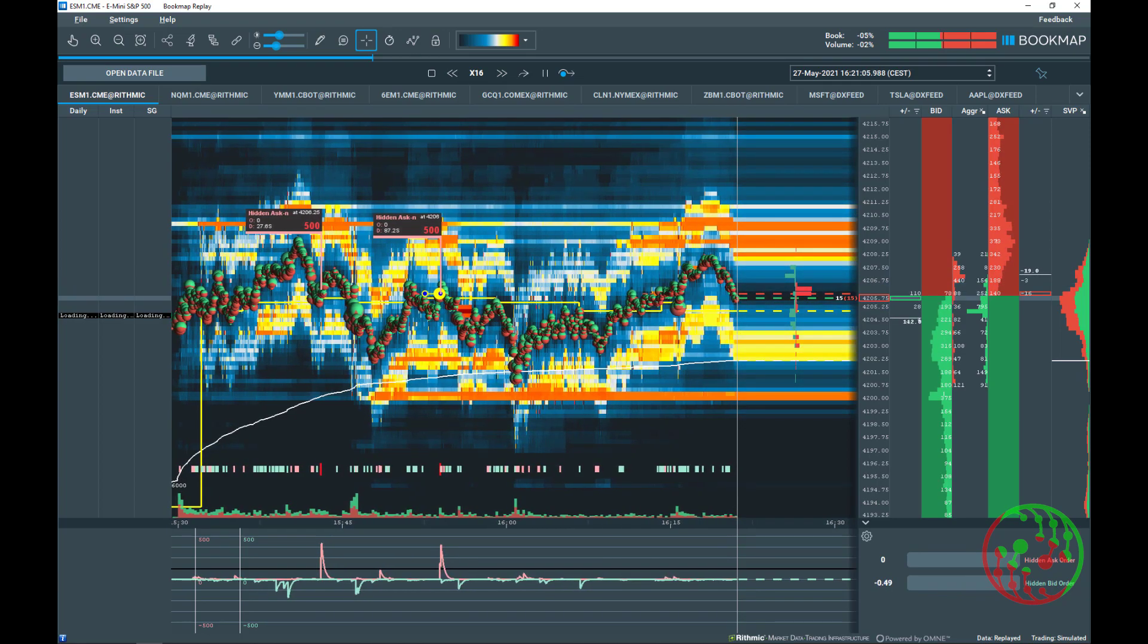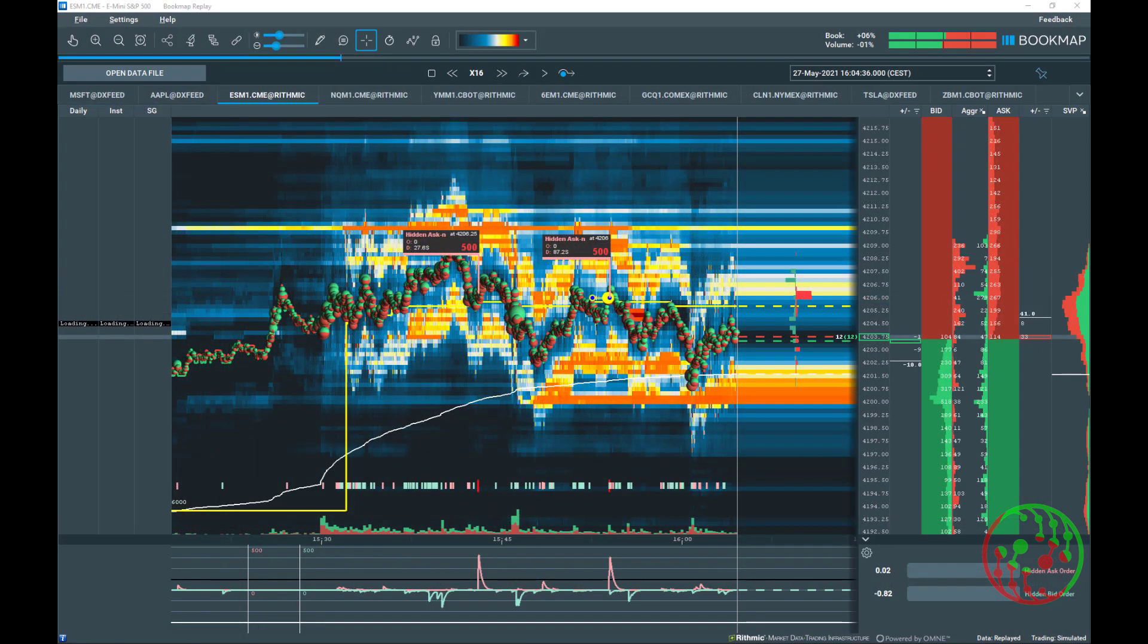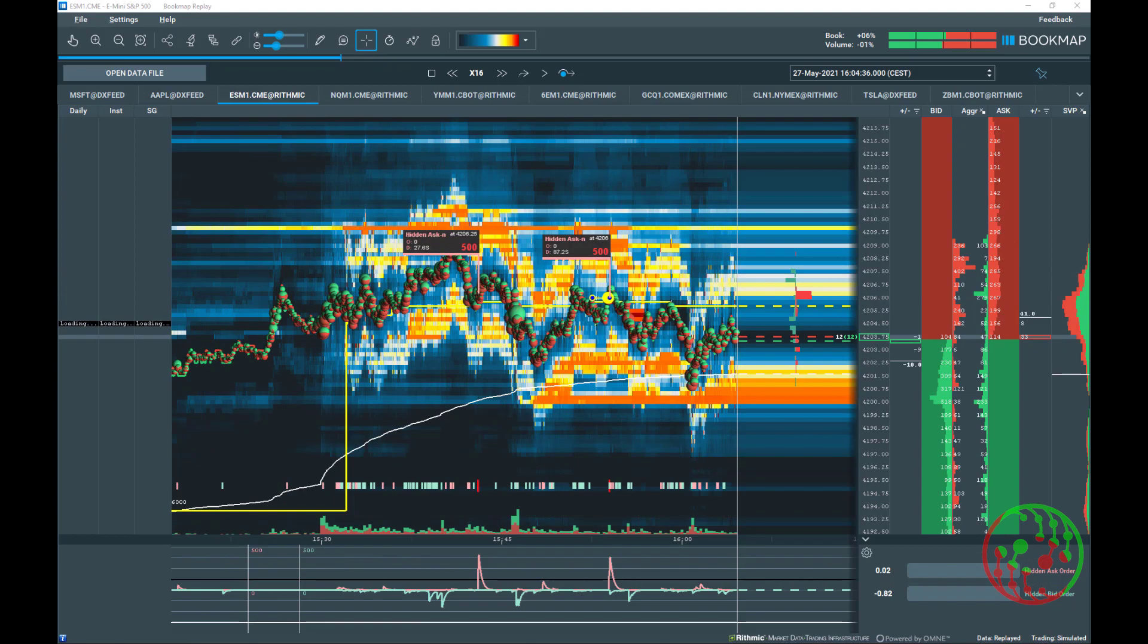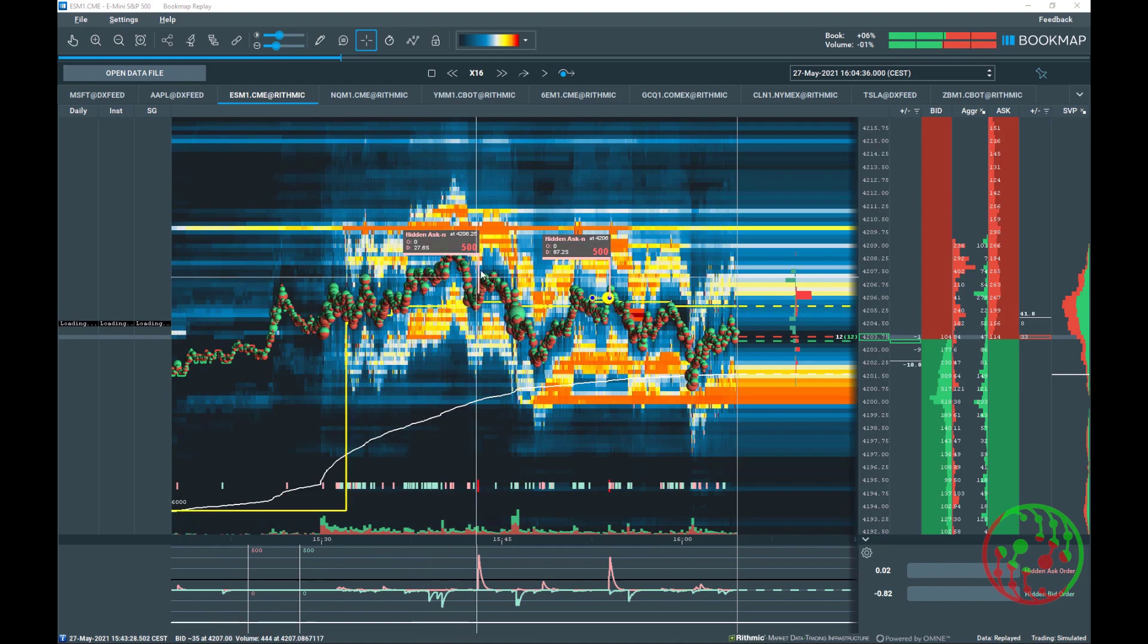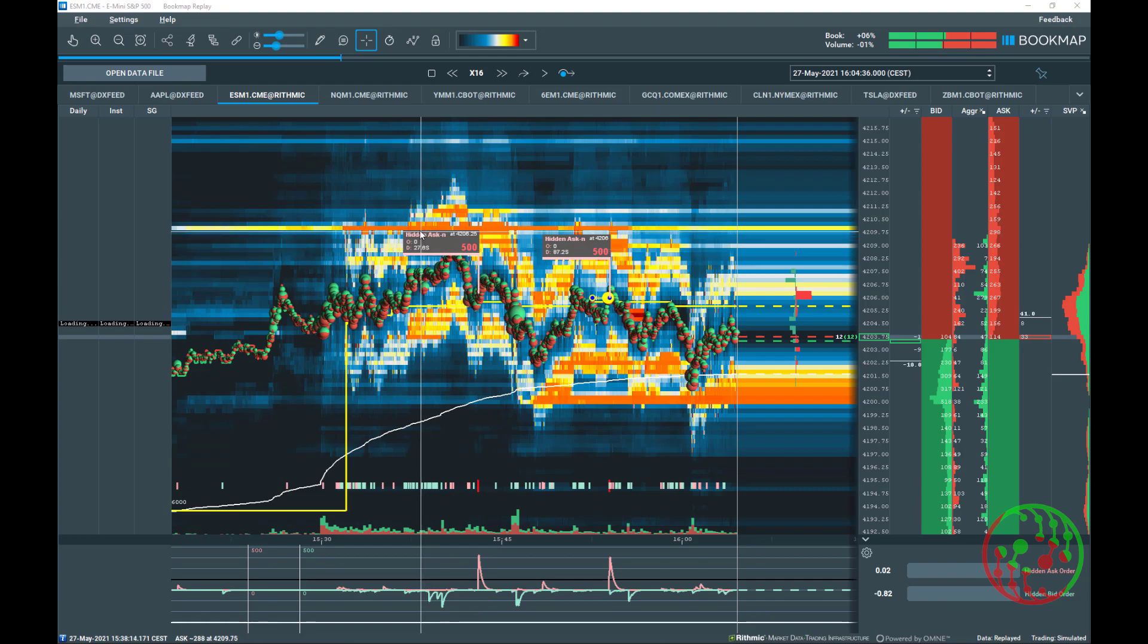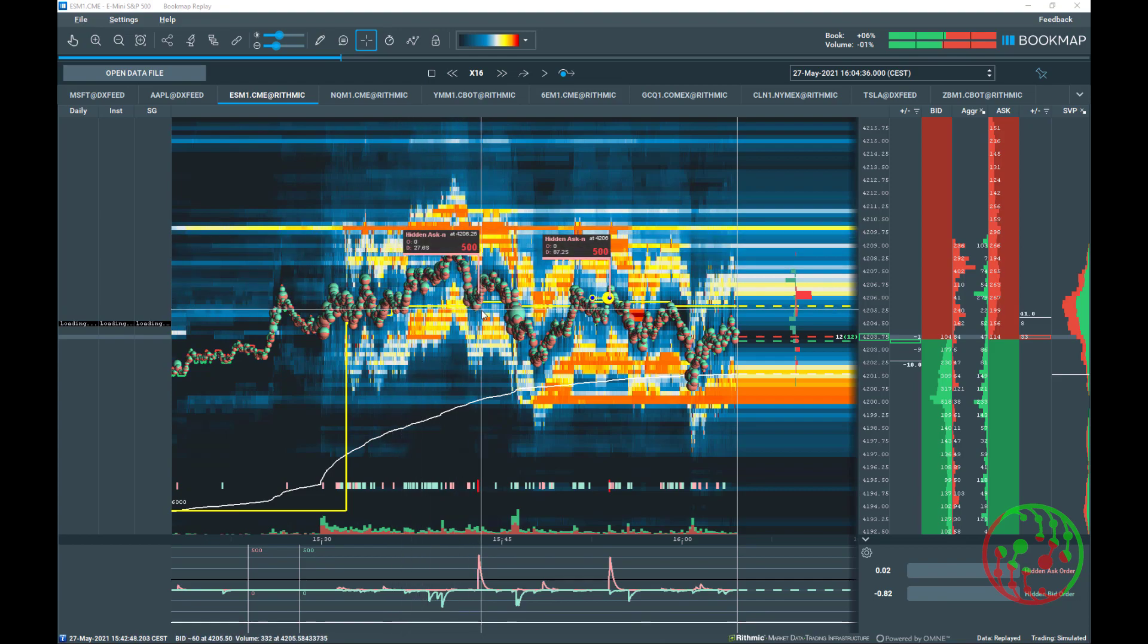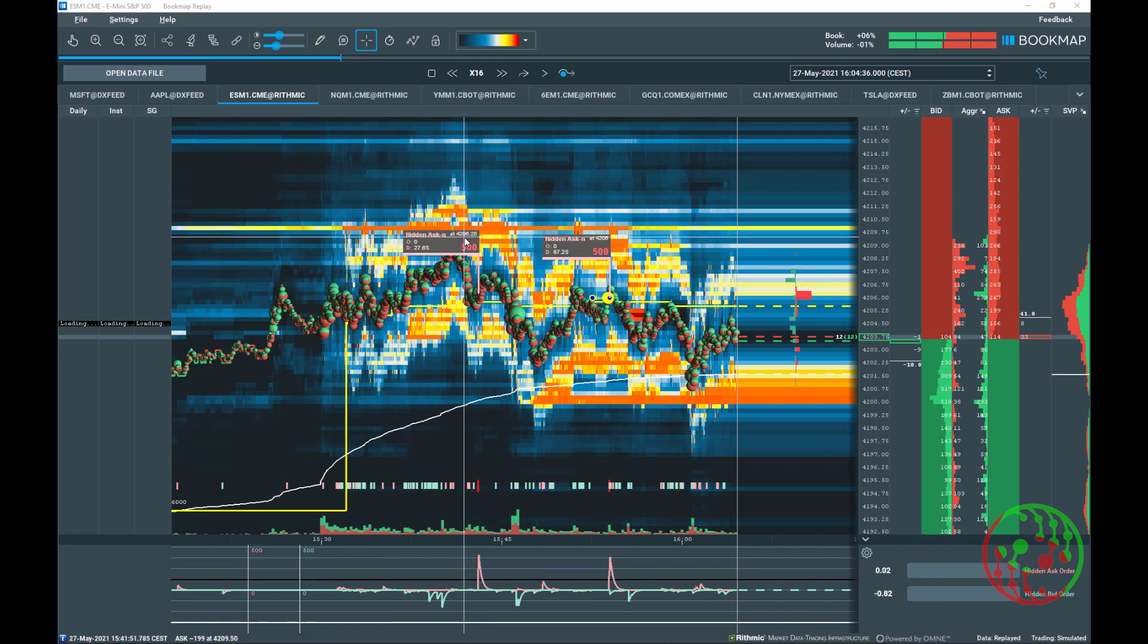According to documents related to hidden orders, they state that icebergs are there to achieve the best price for a large volume order. I would like to draw your attention to following expressions: large volume and best price. If hidden orders are there to distribute or accumulate large volume, then are very small orders important for our trading success?